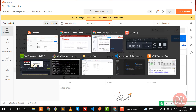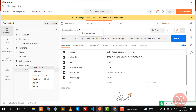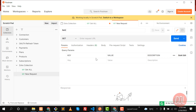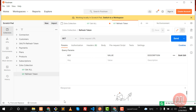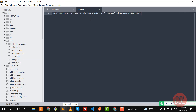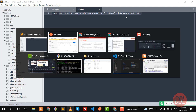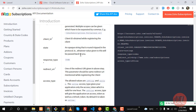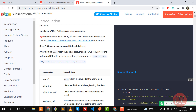The next step is to create a new request. I'm naming it 'Refresh Token' and saving it. You'll need this code here — let me save it somewhere else first. Remember, you can use this code only once for a single request; otherwise you need to generate it again.